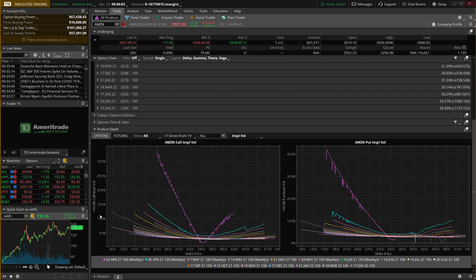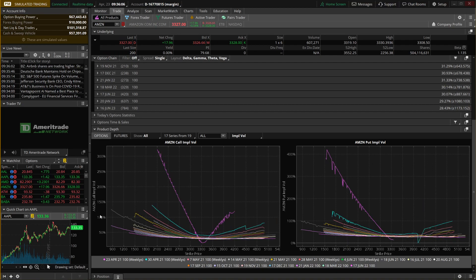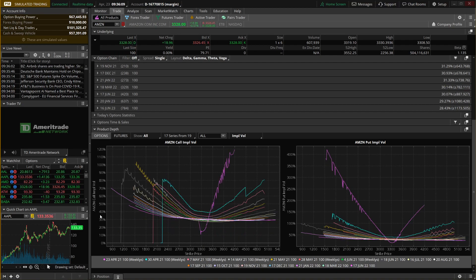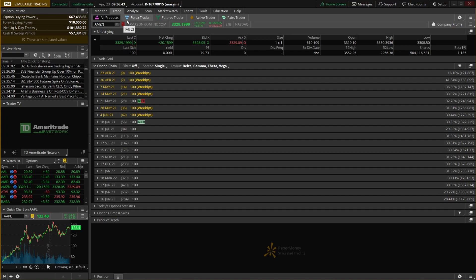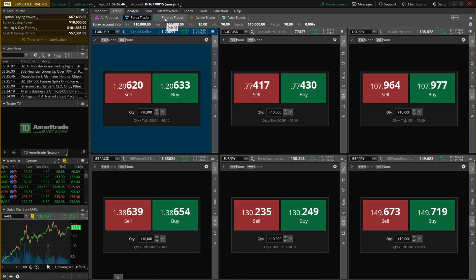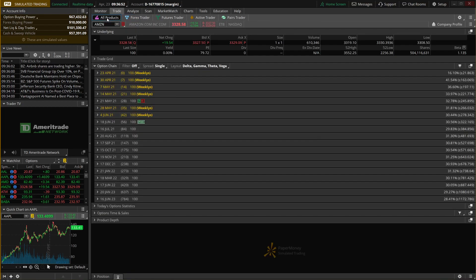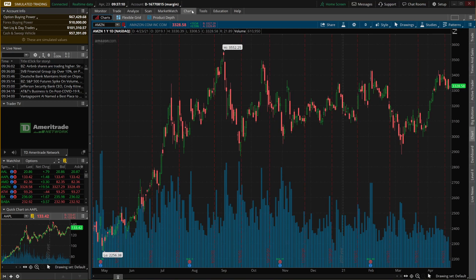The last thing to show on this page is the product depth page — a comparison chart of the different strikes and expirations available, where you can see differences in implied volatility and choose to trade specific strikes and expirations. That's really the last thing on the trade page. There are some other tabs — forex trader, futures trader, active trader, pairs trader — but they're really just different layout templates. You can trade stock or futures from any of them. I always keep it on all products and don't get too crazy with it.